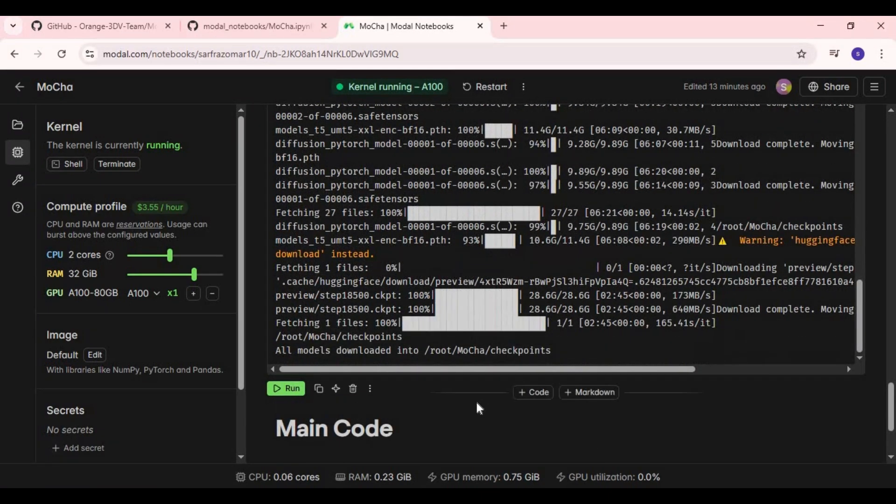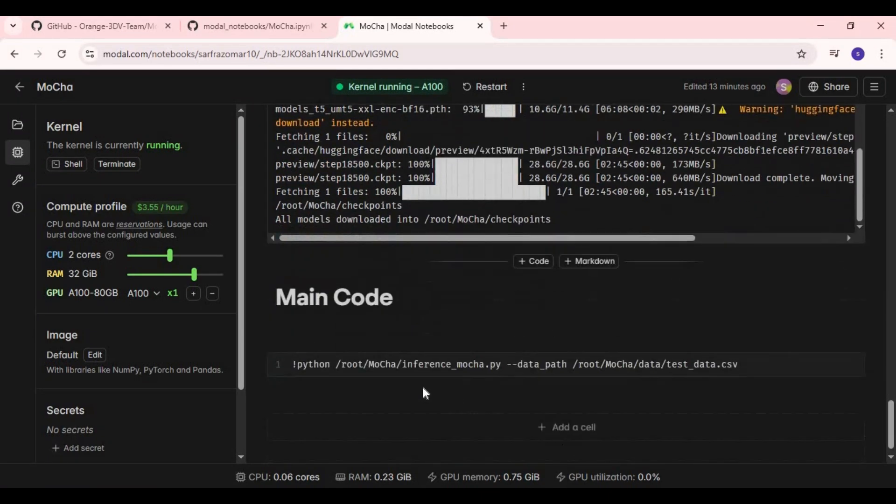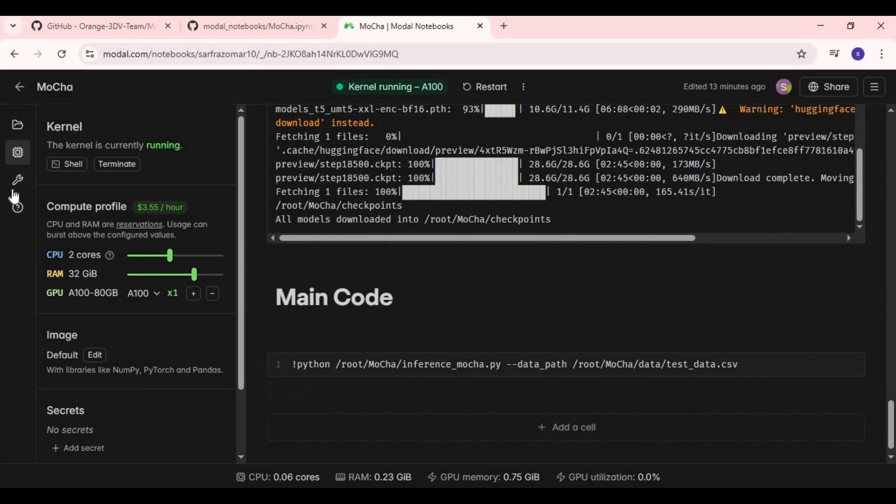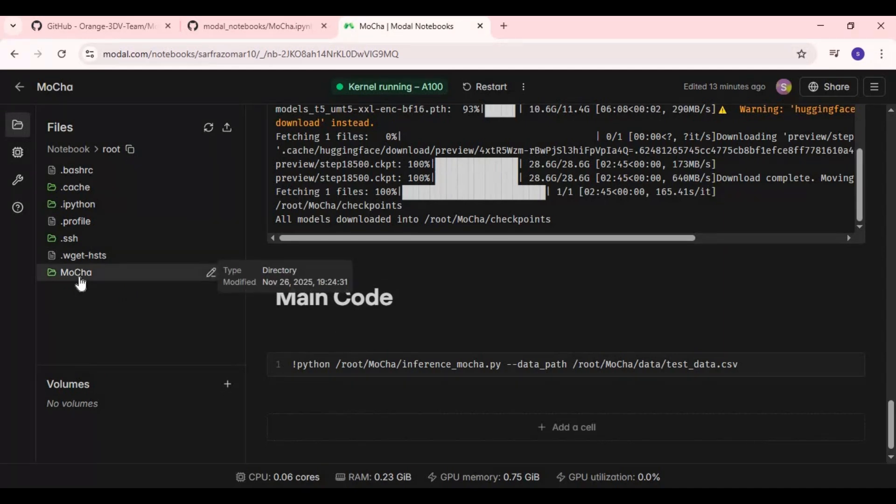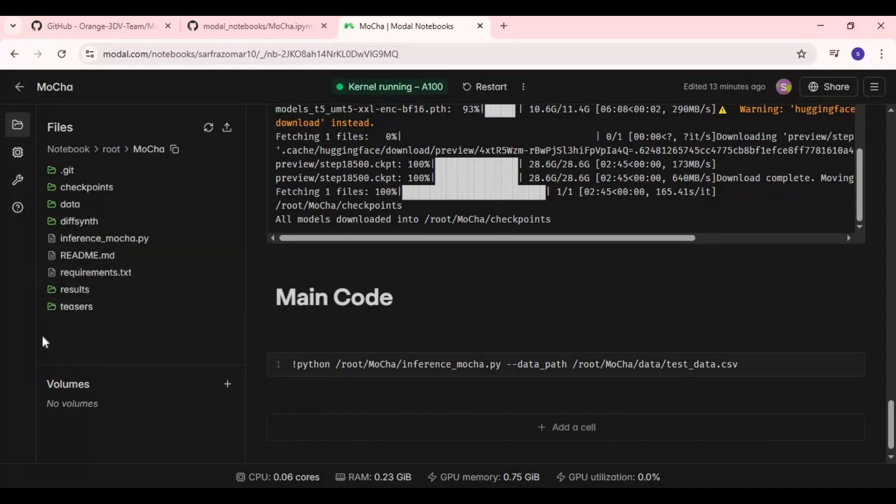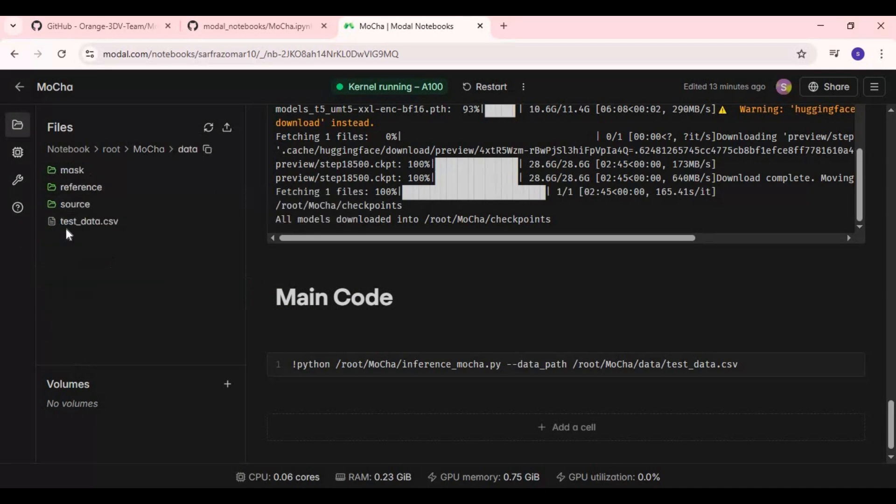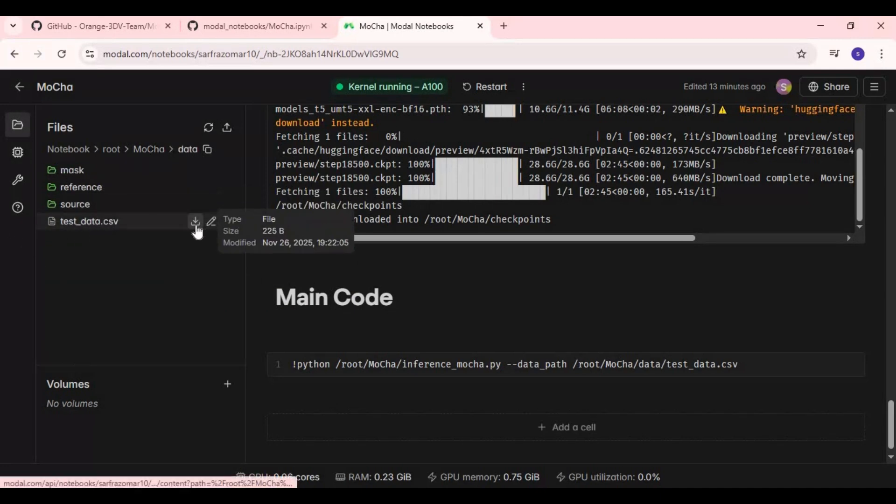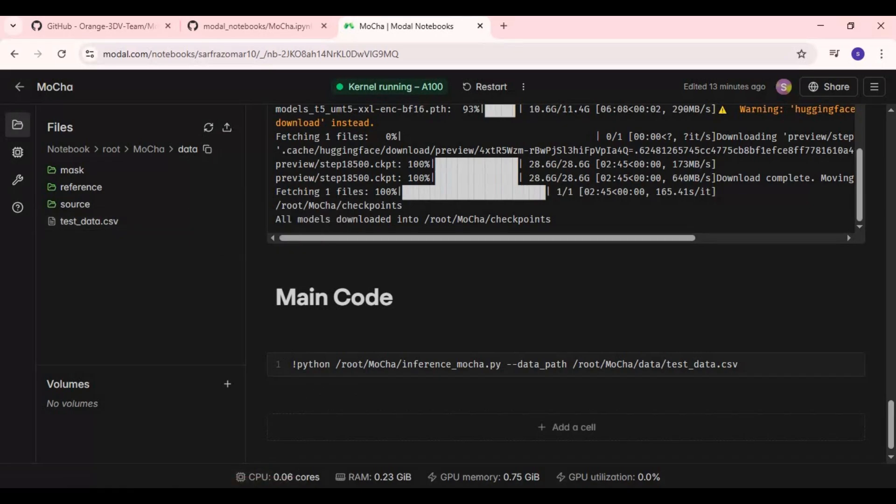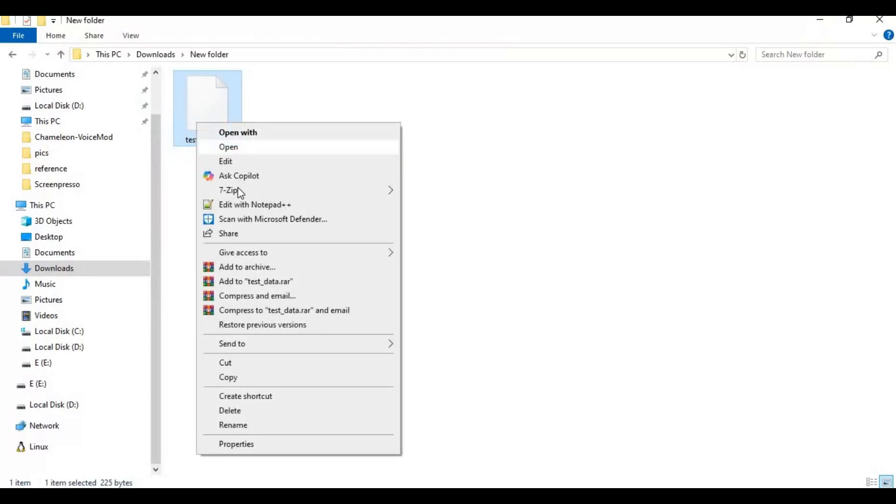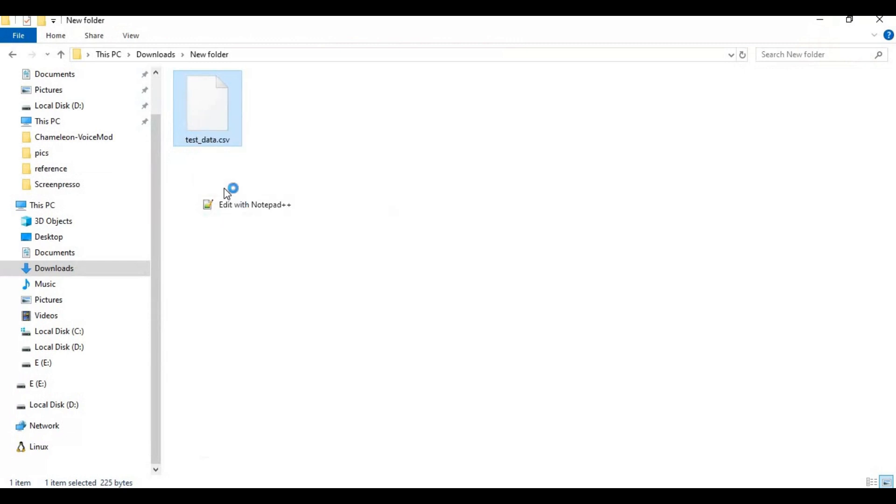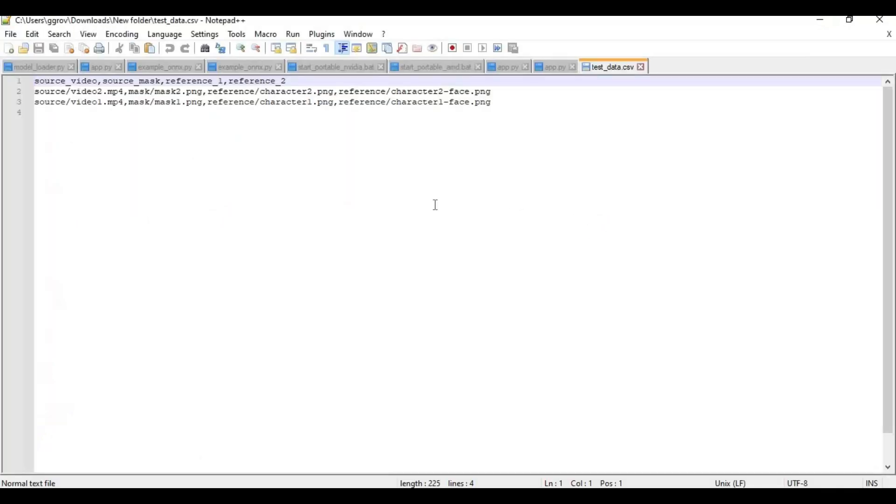After requirements cell, before running main cell, this is most important part. Click on folder icon, go in Mocha and then data file. Download test data CSV file and open in notepad. There are two lines, remove the bottom line.